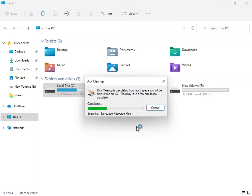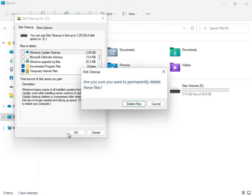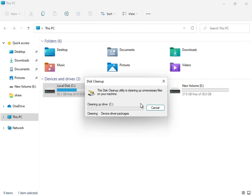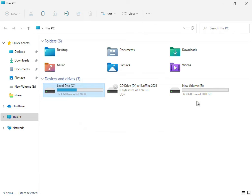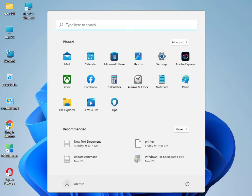The service is now working — it's calculating and cleaning up your temp and junk files that are not required for the system. Once the cleanup is complete, close the window.